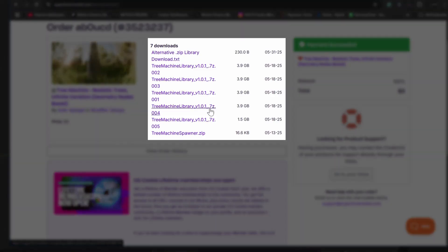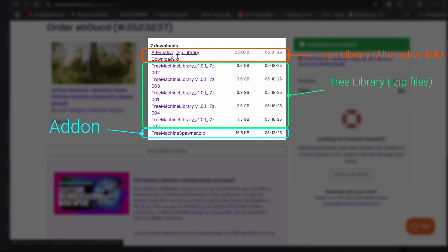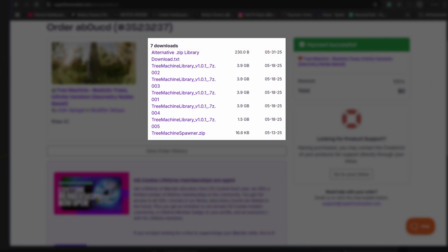Once you have purchased the add-on, you will get access to multiple files, tree spawner add-on and the tree library. I ran into some small hiccups with the zip file so I recommend using this alternative link to download the tree library. It's a large file so give it a few minutes.